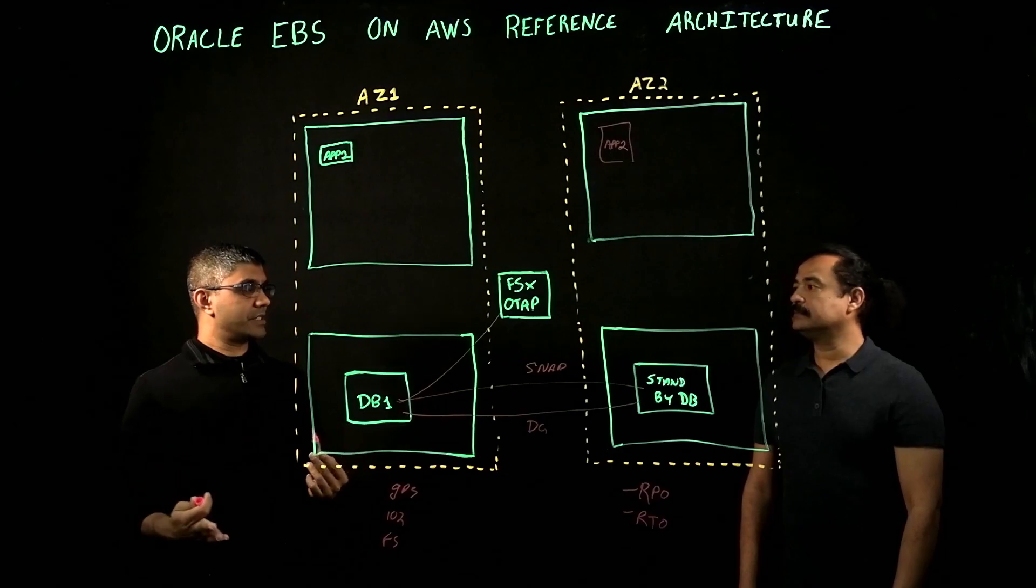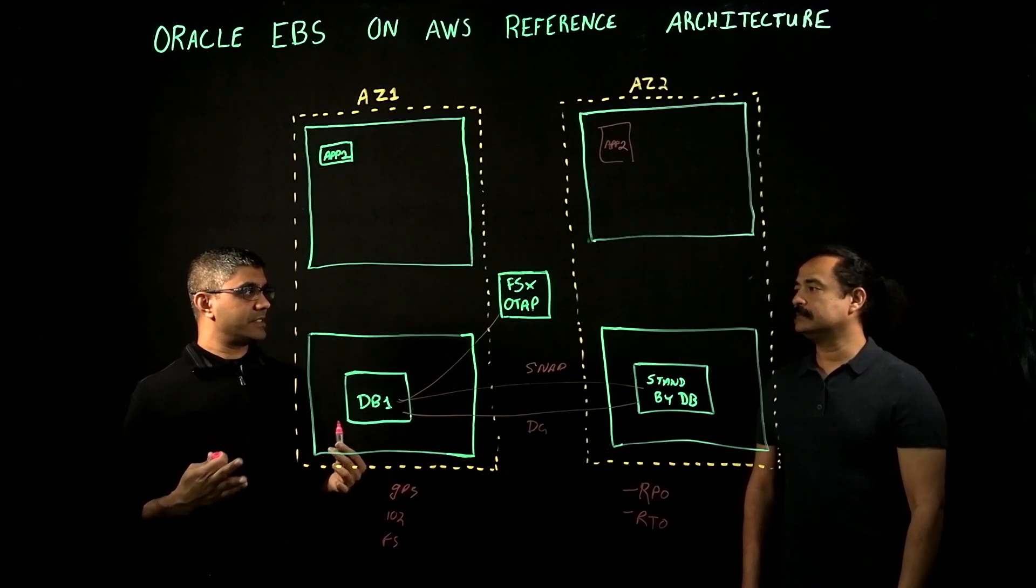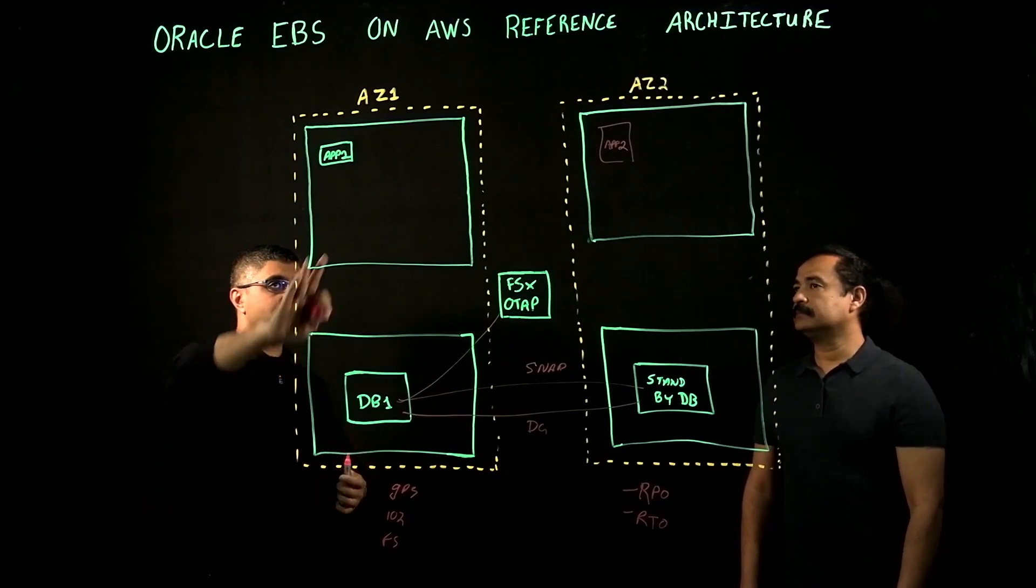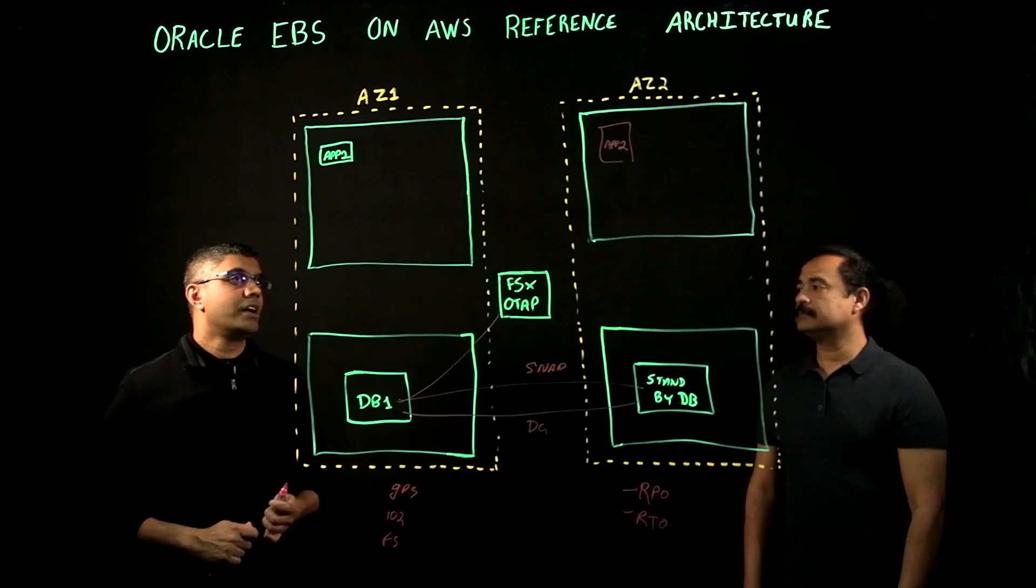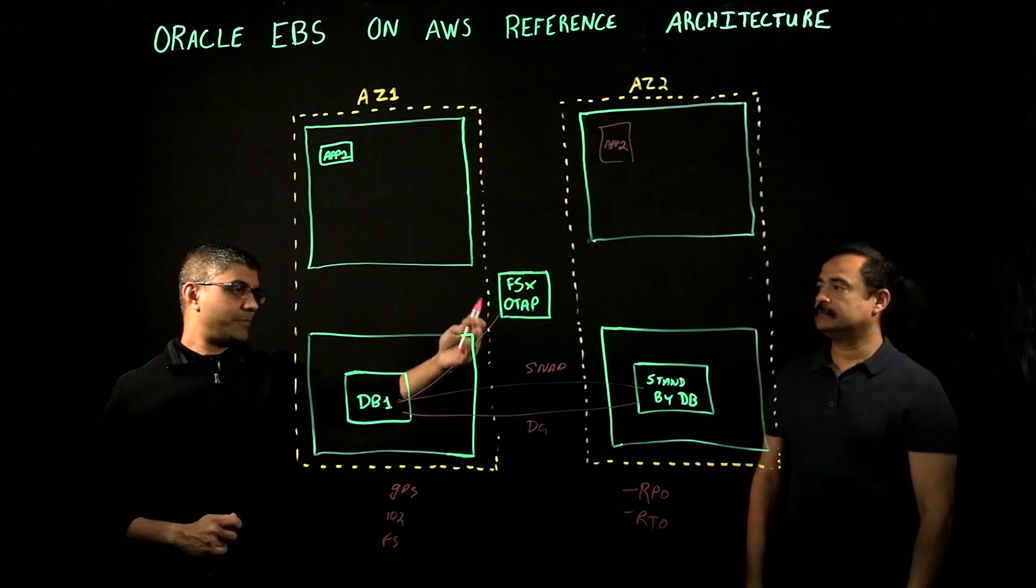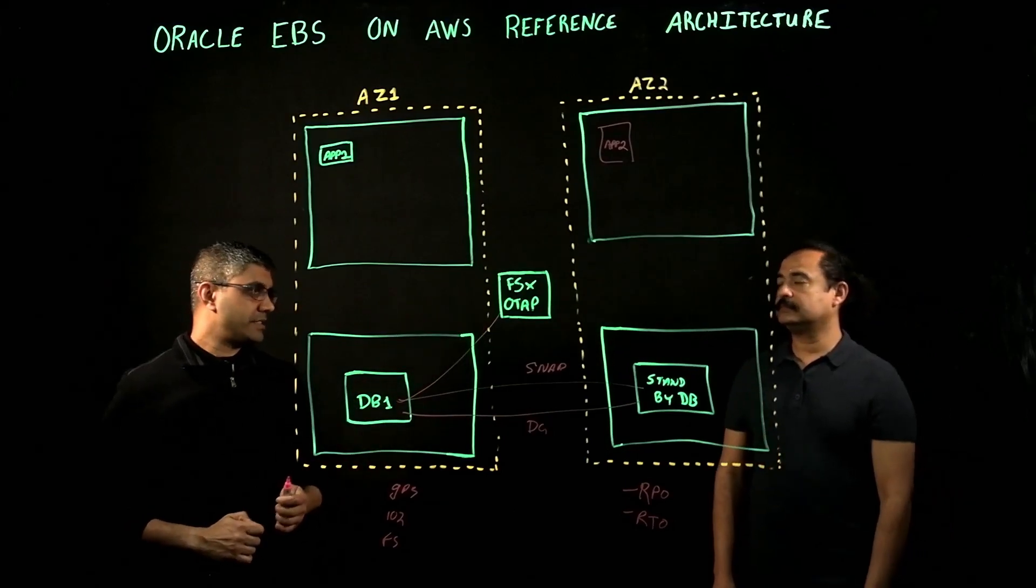Typical design is to deploy app 2 in AZ2. So it gives us resiliency, HA capabilities in the event of an AZ1 outage. App server 2 is in AZ2.